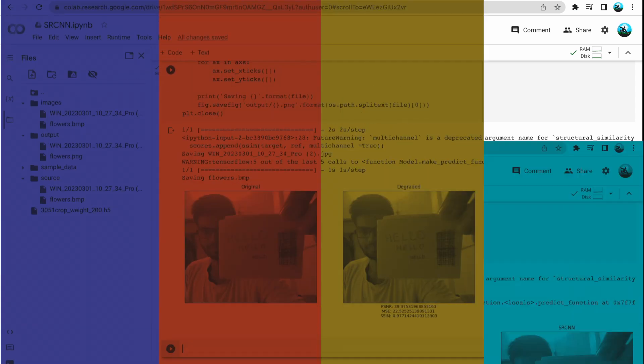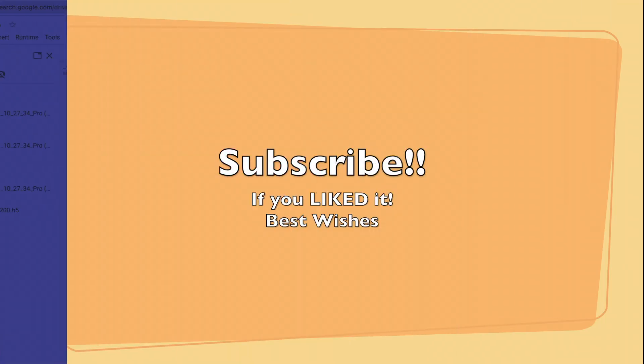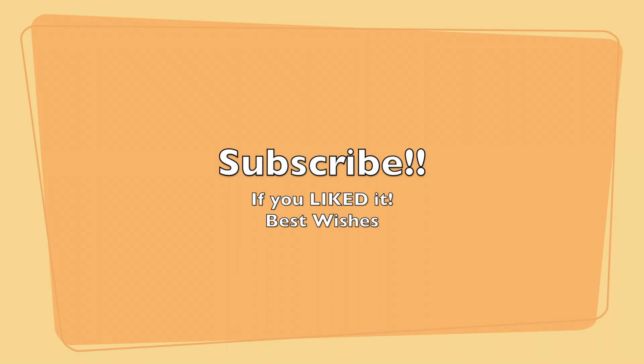Thank you for watching this video. I hope this helps you in your project. If you liked it, do subscribe to my channel. Goodbye.